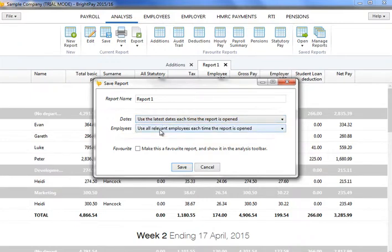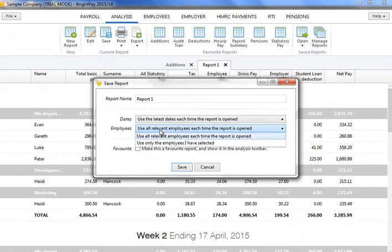Likewise, select whether you wish the program to automatically select all relevant employees each time the report is opened, or to save and use the exact employees you have selected yourself.